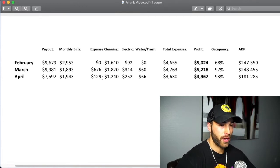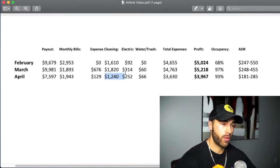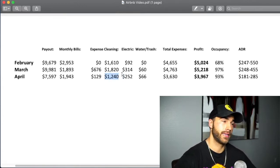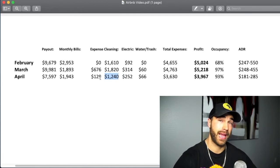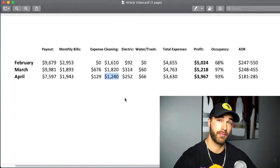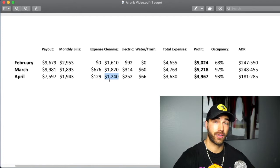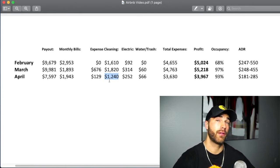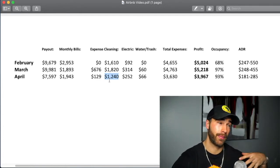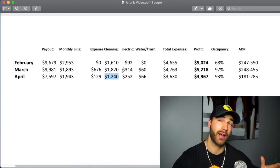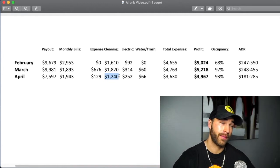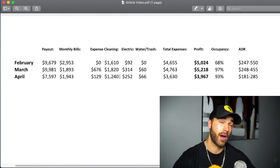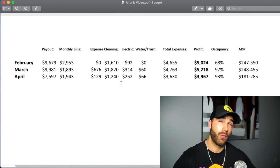Cleaning fees $1,240. One thing I want to get better at is I'm actually paying my cleaners more than what Airbnb guests are paying me. My actual cleaning payout from the guests that were booking my place was $1,050 this month, which means I was paying my cleaners $190 out of my profit.